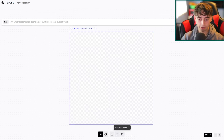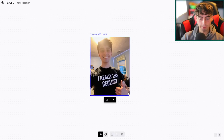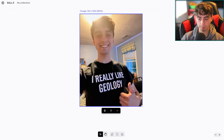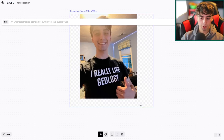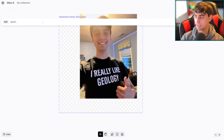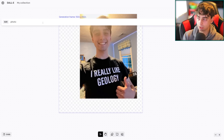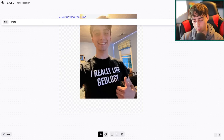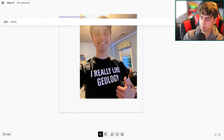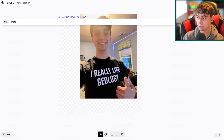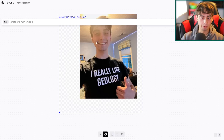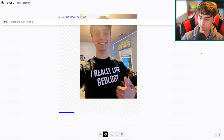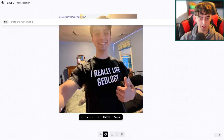Now we're going to go into the DALL-E editor and upload an image of myself. This is a photo — it's not very high res — of myself wearing a shirt that says 'I really like geology.' We're going to try a few different things with this image. Let's just try to outpaint it, because that's another thing — you can now take images of photorealistic human faces and just outpaint them in general using all the regular DALL-E features. That actually did a shockingly good job, especially with my arm and the rest of my hand. That looks really, really good. Let's see other variations.